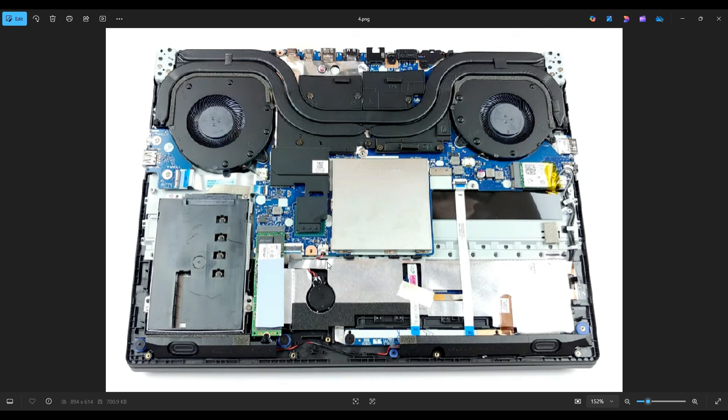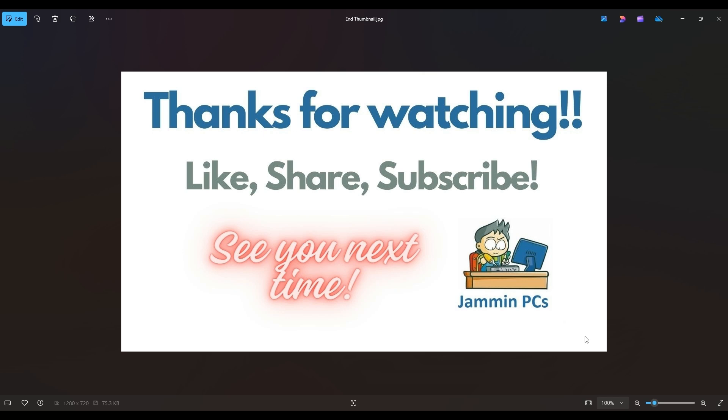But that's the end of this video, how to get inside your Legion Y7000 and access your CMOS battery. Thanks again so much for watching. Please remember to like and share if this helped you out, if you think it can help someone else out.